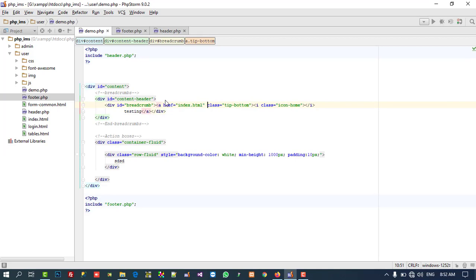Our template partition is ready. Please download this template from the video description and follow these steps to make the partition of the user side. In the next video I am going to show you how we can make the login page of this PHP IMS on the user side. Thank you so much for watching — if you like my video please like it and share it.